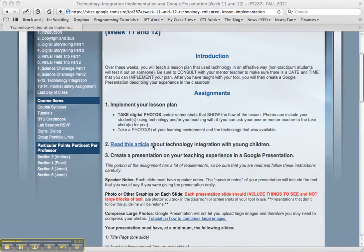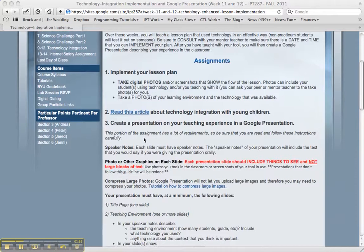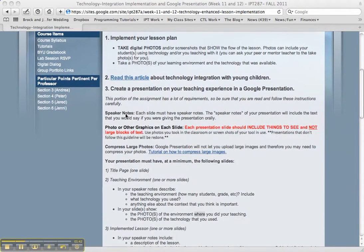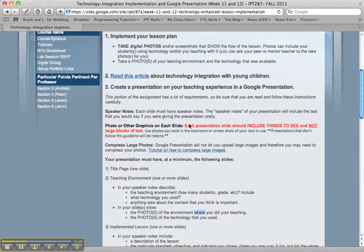You'll be reading an article and reflecting on that later in your presentation as well. Here are guidelines for the presentation — make sure you read these carefully. The presentation is like a slideshow that has images, not a lot of text. If you think about showing a PowerPoint to an audience, you're going to have a lot of images and you will be doing the talking.